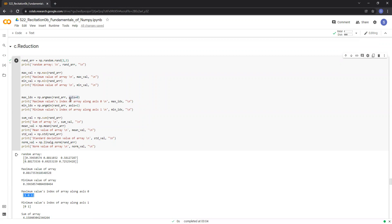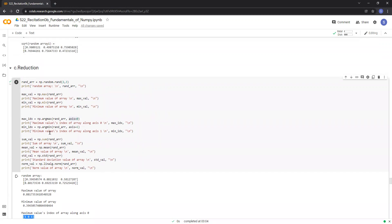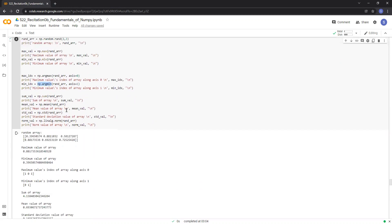We can also compute the index of the minimum element of the array by calling np.argmin. Similarly, in order to compute the sum, mean, standard deviation, and norm of a NumPy array, we can call np.sum, np.mean, np.std, and np.norm on the array.